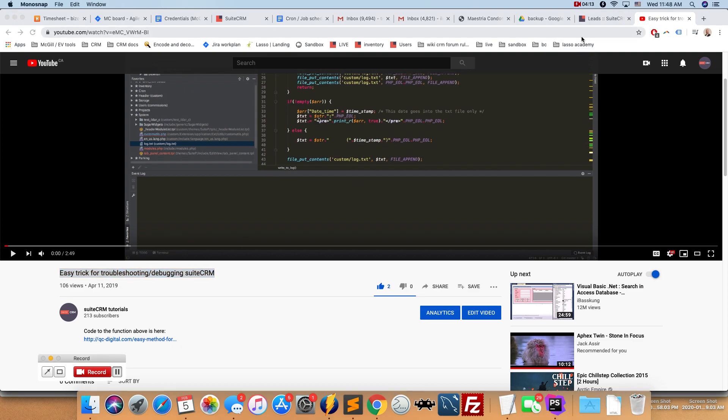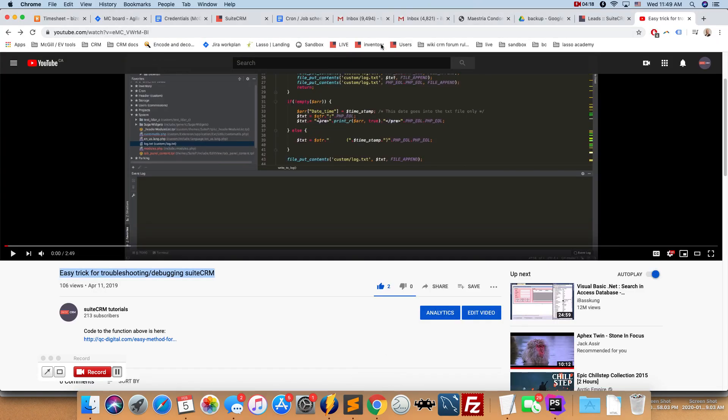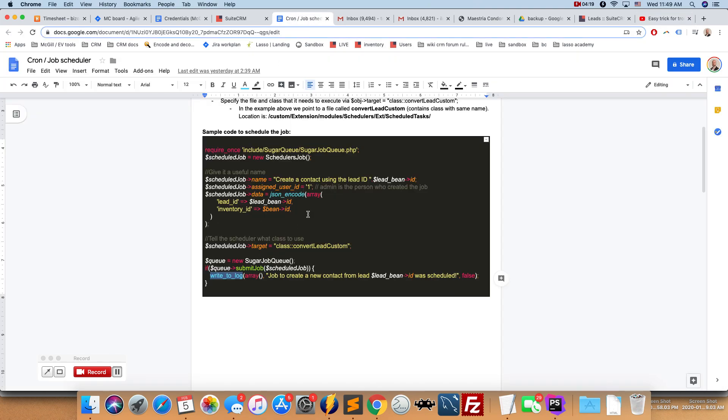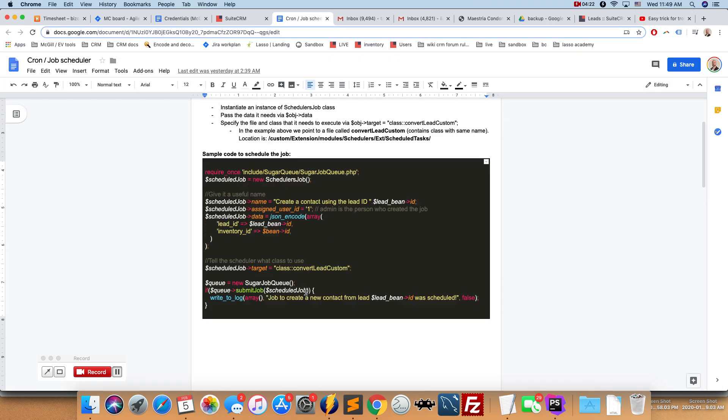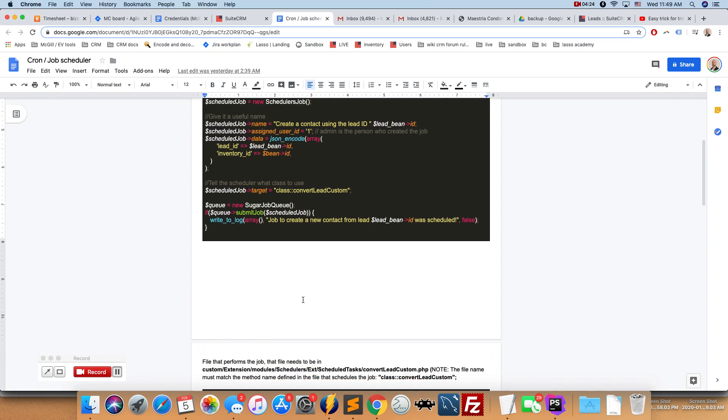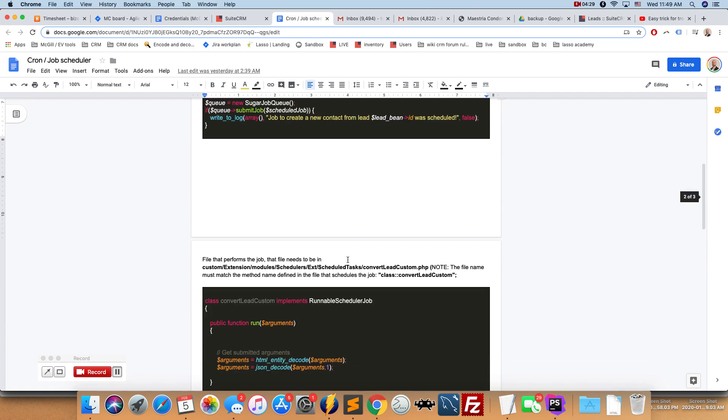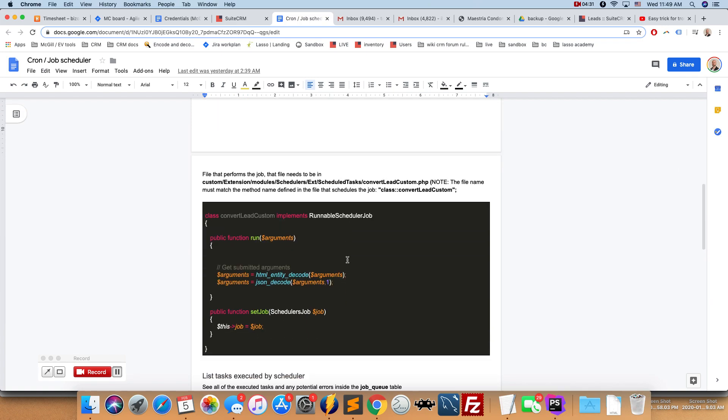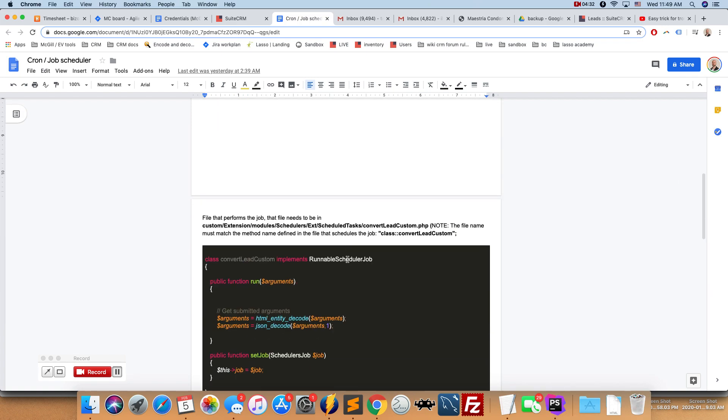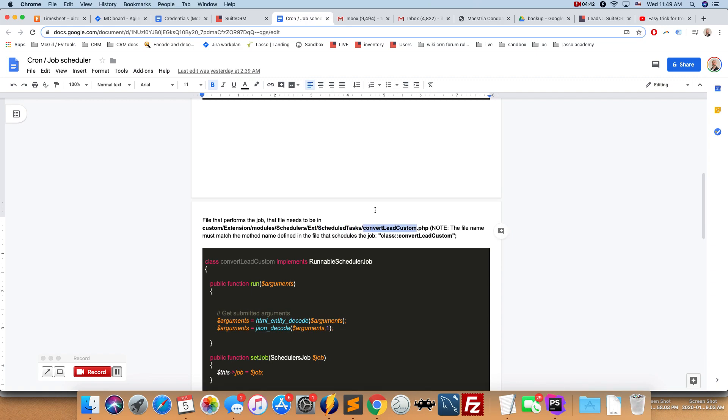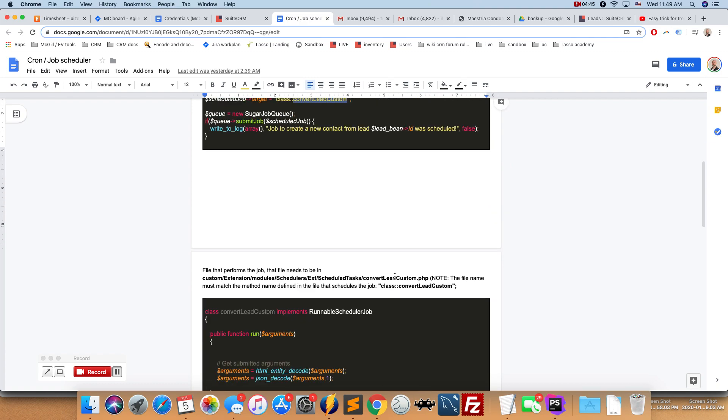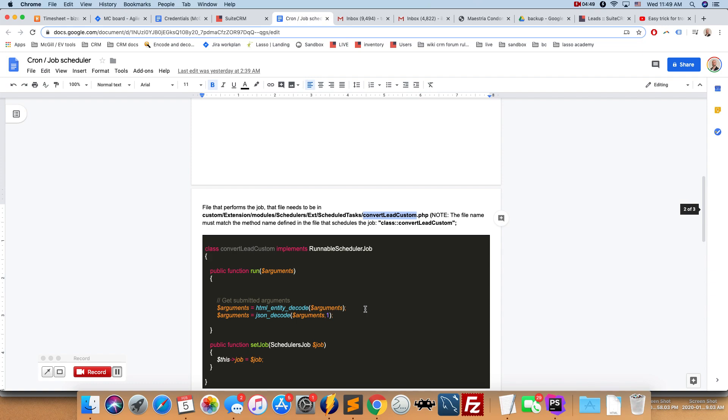So moving right along, we have here the actual example of the job that needs to be created. And let's take a look where it needs to be created. So you have this ConvertLeadCustom - this is the class name - and then we're going to create the following file. So it's going to go into custom/extension/modules/Schedulers/Ext/ScheduledTasks and then this is going to be the name of the class. So that's very important - the naming convention needs to be respected in order for this to work.